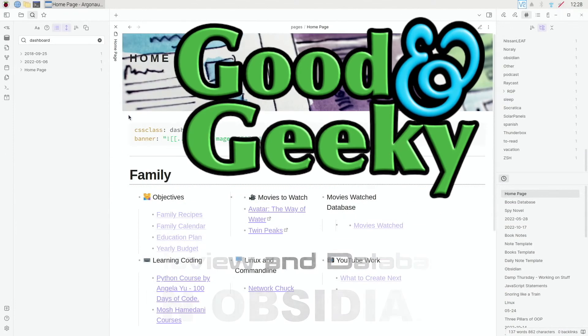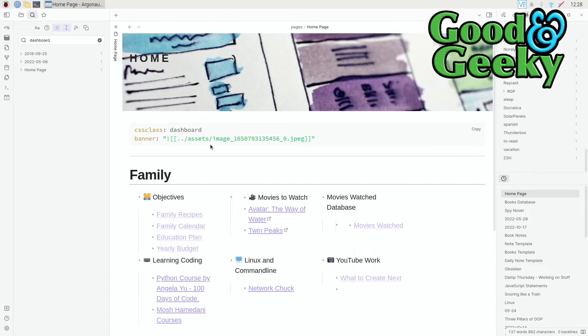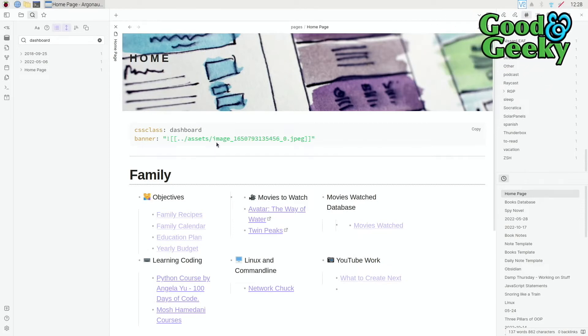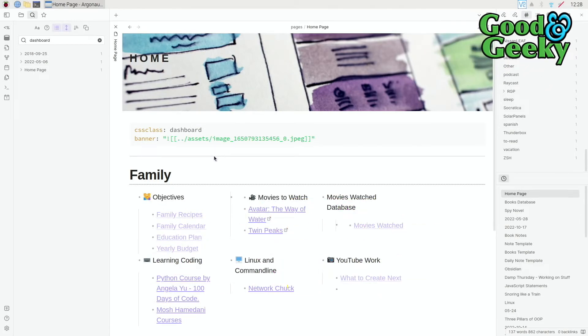Hello there, I'm Dave Vellan, Good and Geeky, and today we're having a look at what we can do with making a movie database, a TV database, or a books database in Obsidian.